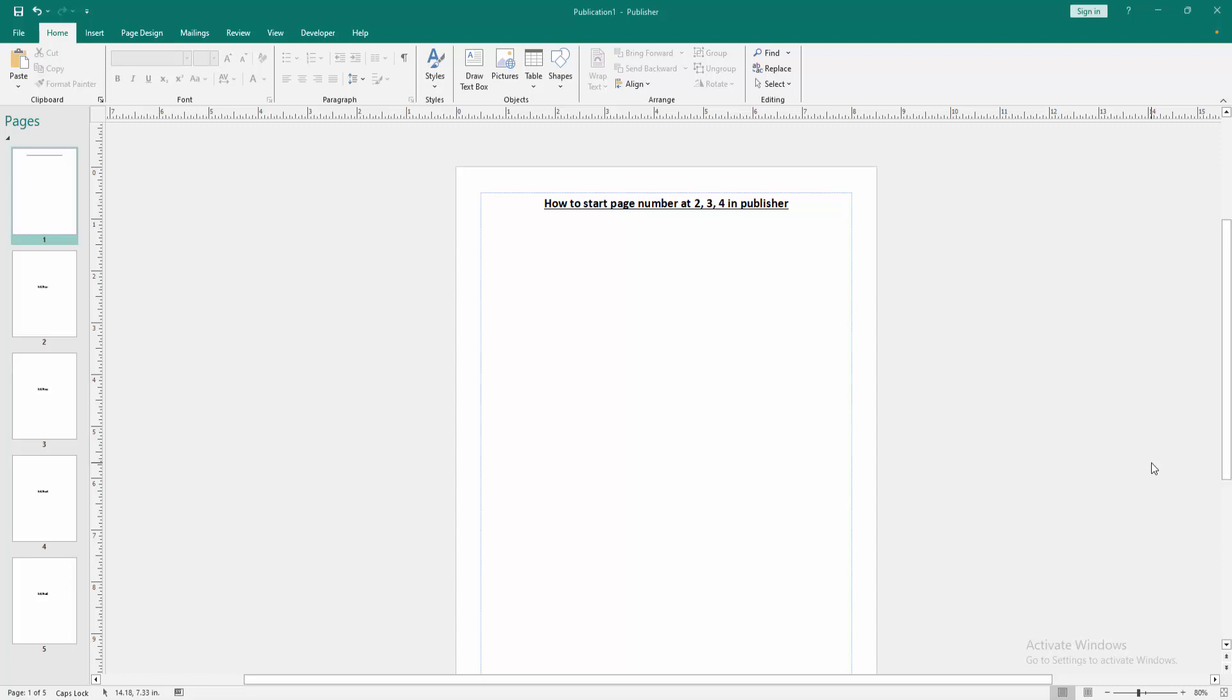Let's get started. Firstly, we have to open a Publisher document. Now we want to start page number at 234.